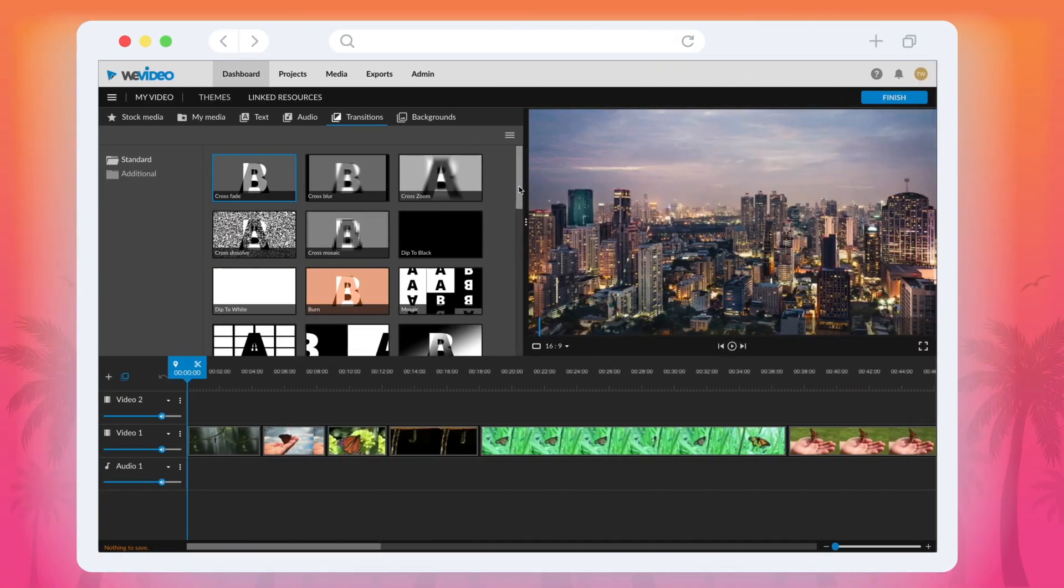I'm Max from WeVideo and today's video tip is all about video transitions. Let's get started.